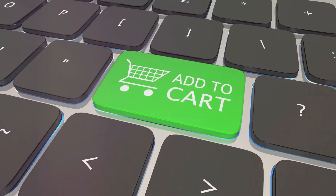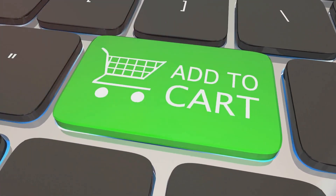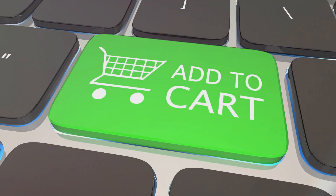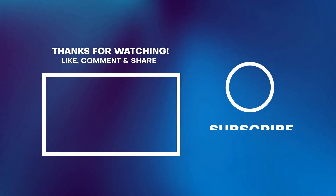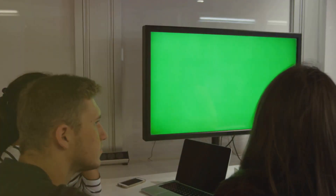Ready to unlock your CFD potential? Head over to Mr. CFD's online shop and get started today. Thanks for tuning in — don't forget to like, share, and subscribe for more insightful content.